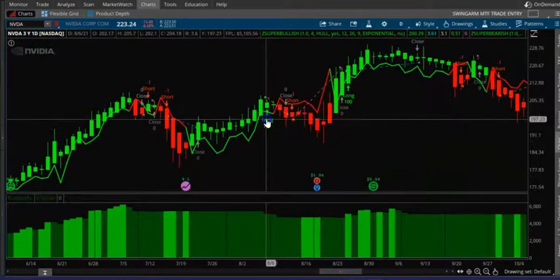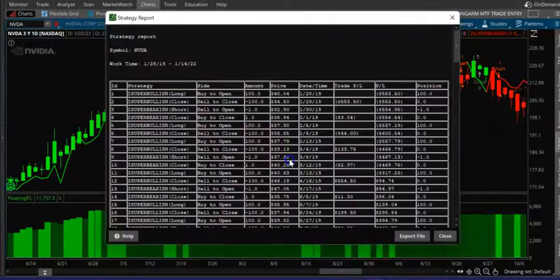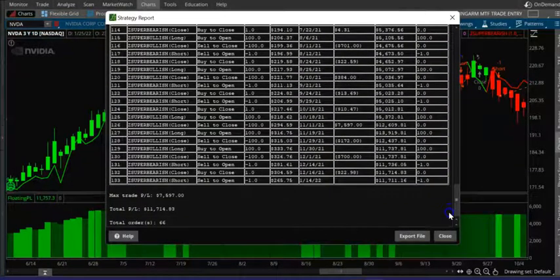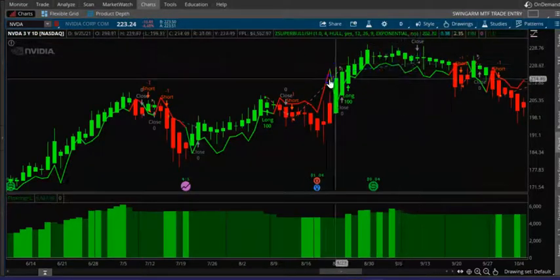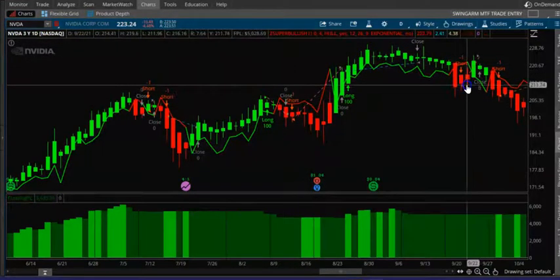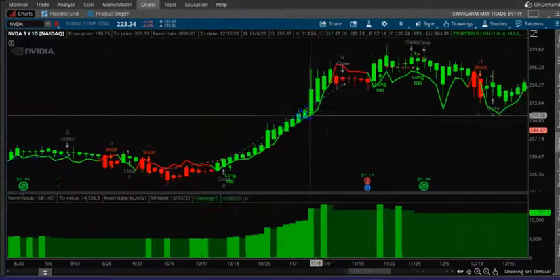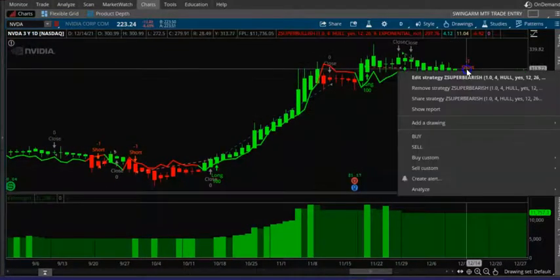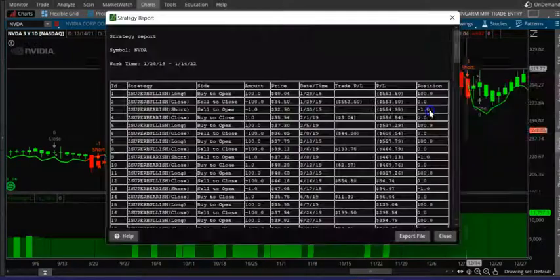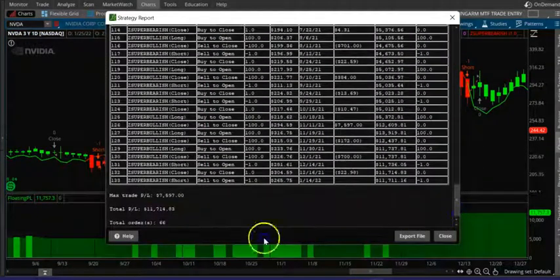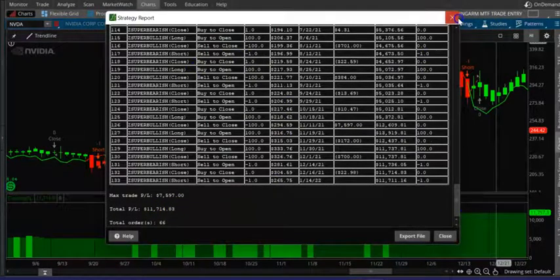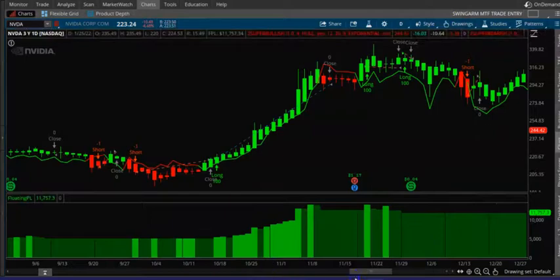If you want to look at the report, just right-click and select Show Reports. This is for the bullish report — eleven thousand dollars. Now let's do the bearish one. So basically when it goes down I'm taking the trade, and when it's going up I'm also taking the trade.